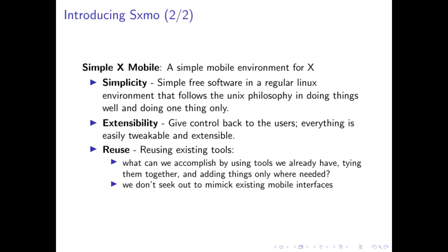First and foremost, we want simplicity. What we want the user to be able to do is understand SXMO within a day, and if they want a specific feature in their text app, they should be able to understand the code that surrounds it and implement that feature within an afternoon.